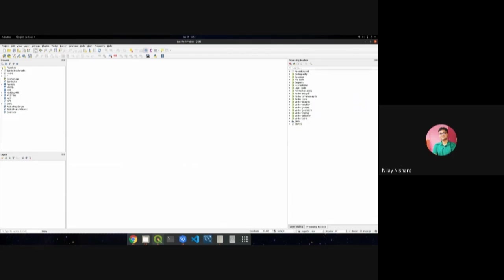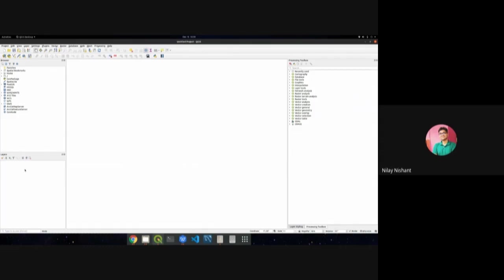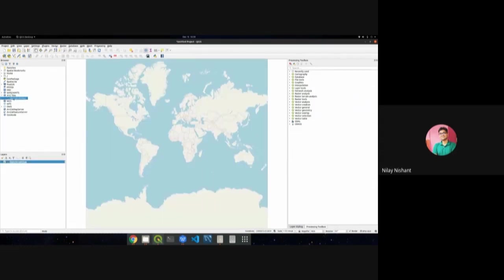On the left is the browser panel, where you can browse your system's file paths and directly open layers. Once layers are opened, you can visualize them in the layer tree. QGIS also comes out of the box with OpenStreetMap WMS services — you can go to the browser panel, click XYZ tiles, click OSM, and the OpenStreetMap WMS opens up.